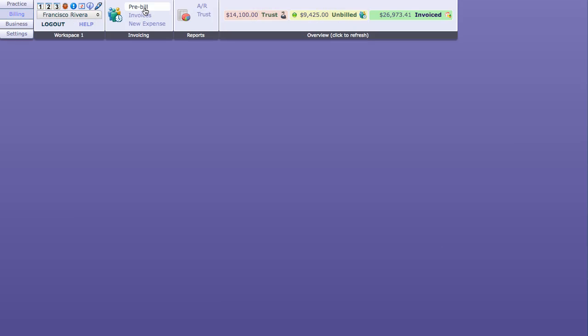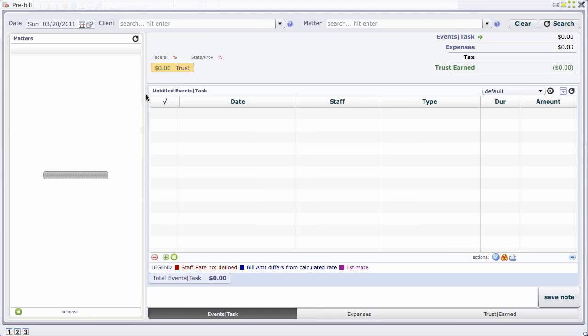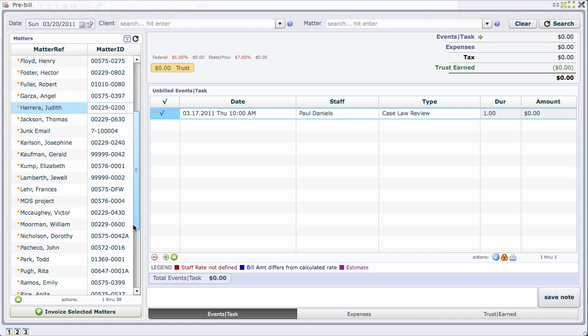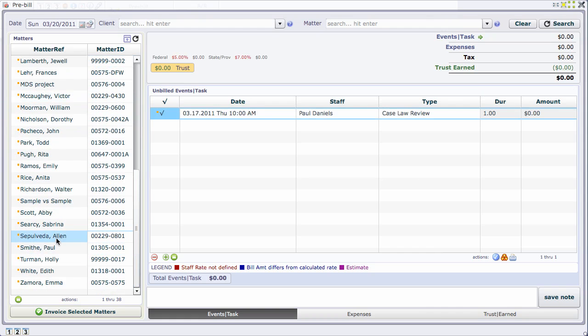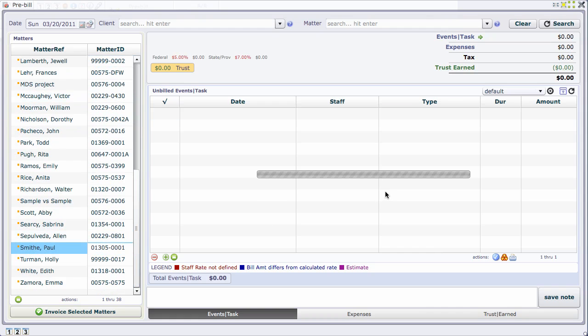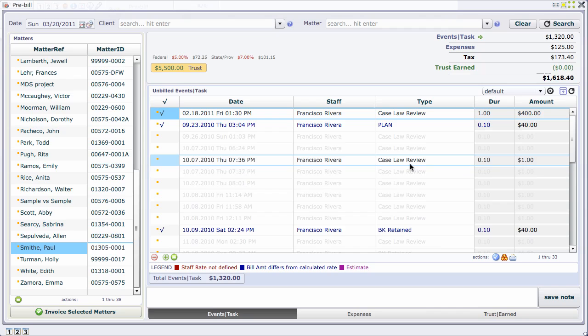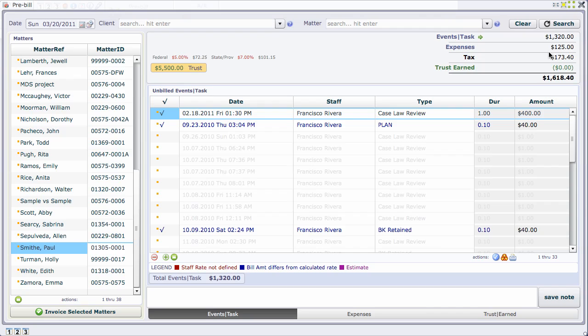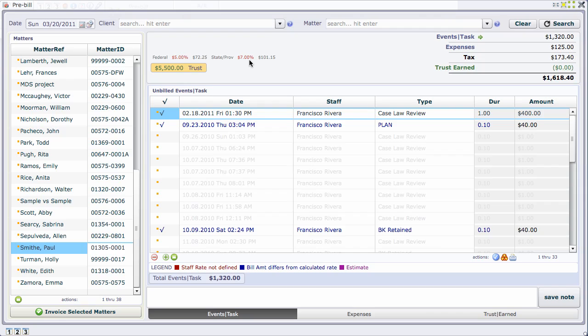Let's go ahead and do a quick post. I'm going to go to my billing ribbon, go to pre-bill and use Smith. I'll make it interesting by adding trust earned against the invoice. We have a total of $1618.40 with $1320 in events and tasks, $125 in expenses, and a harmonized tax of $173.40. Taxes have to be set up in QuickBooks to correlate, so we set up a fed tax group in settings.